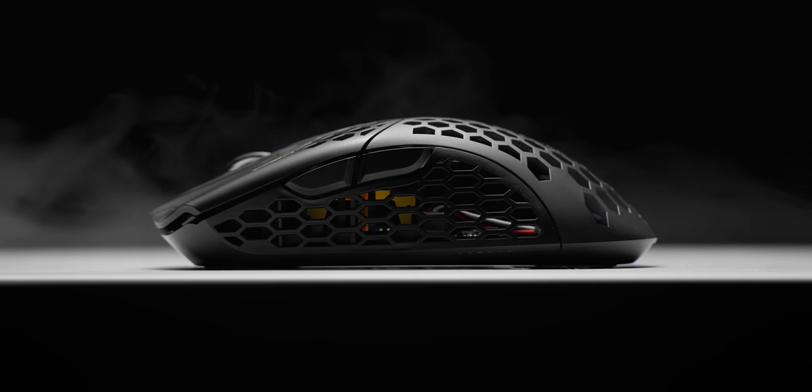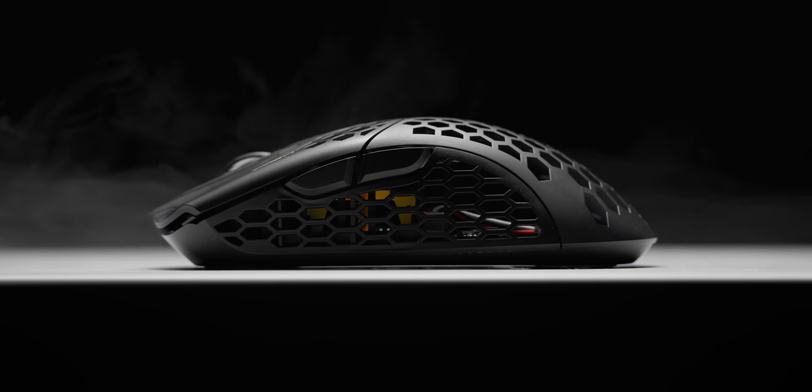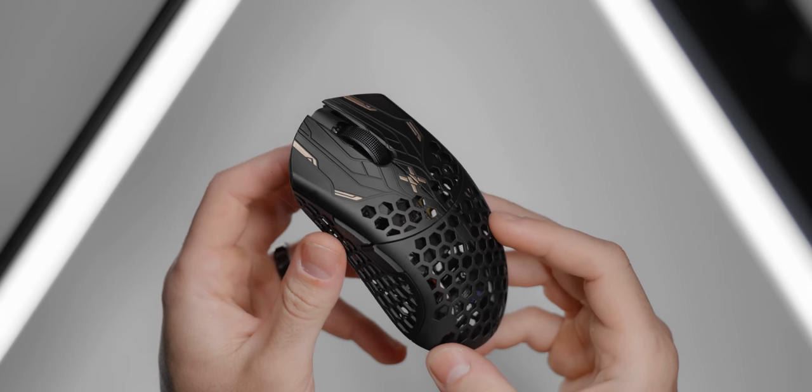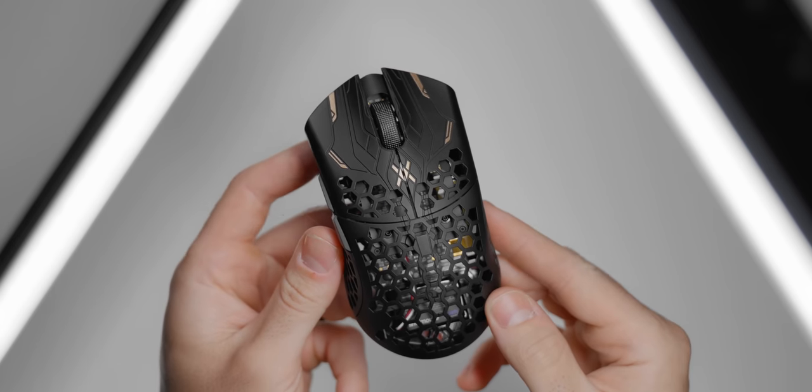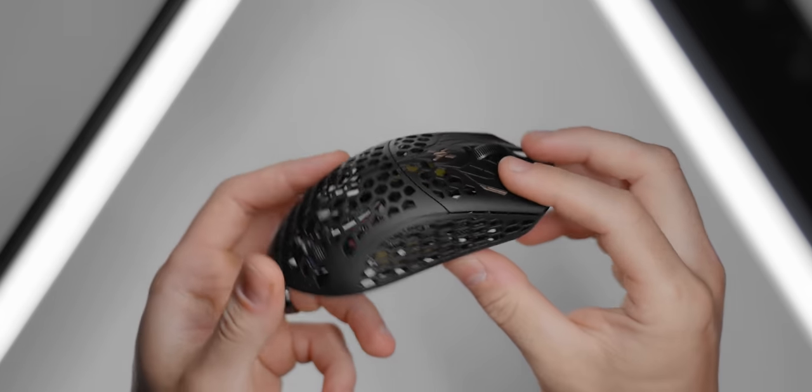FinalMouse are actually using a carbon fiber composite material to achieve this. I mean, if this was just ABS plastic with this many cutouts, you would definitely see some flex and creaking. But this thing is absolutely rock solid.